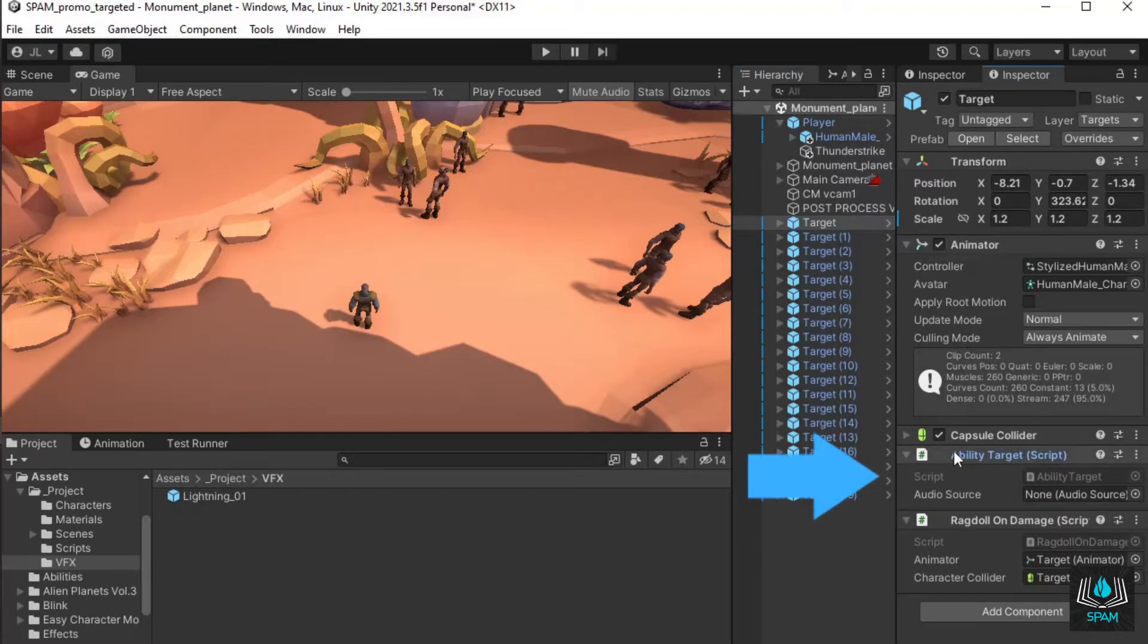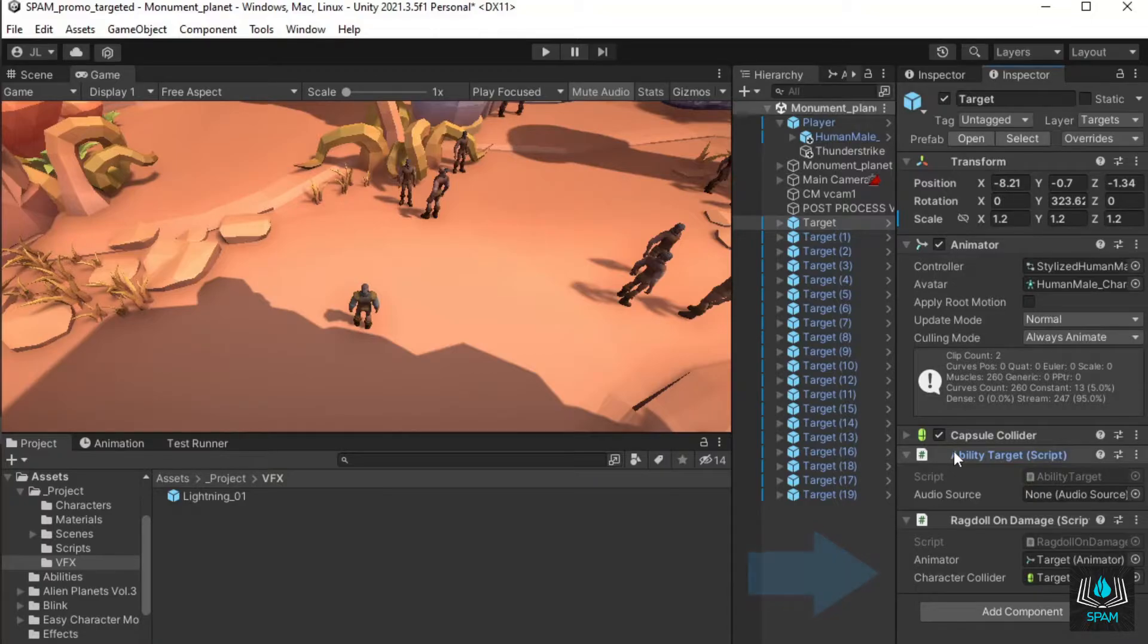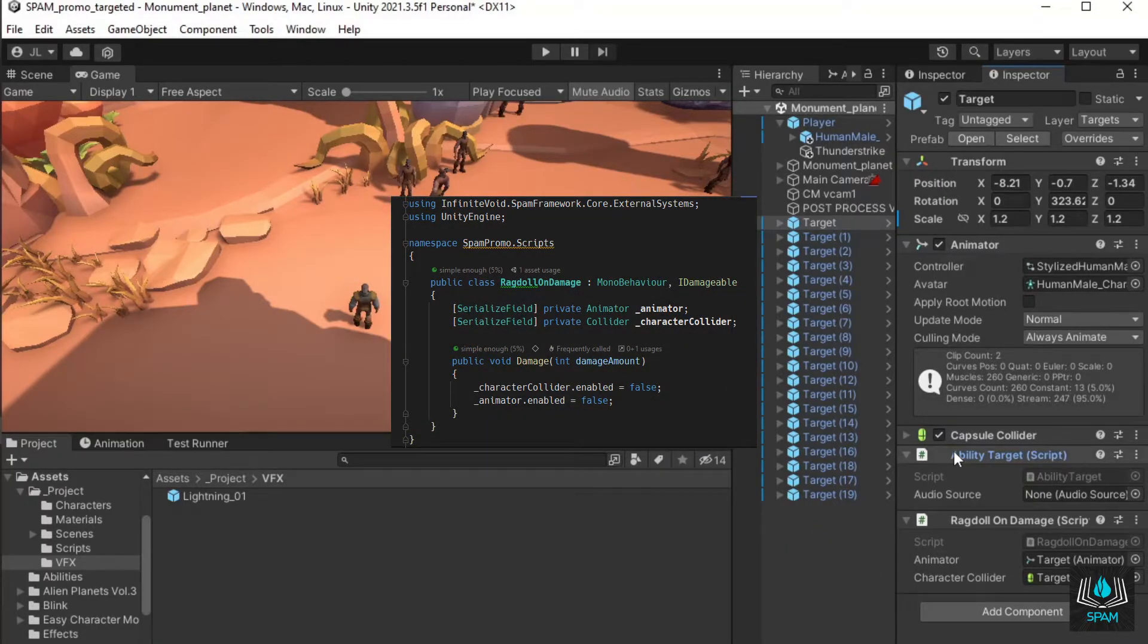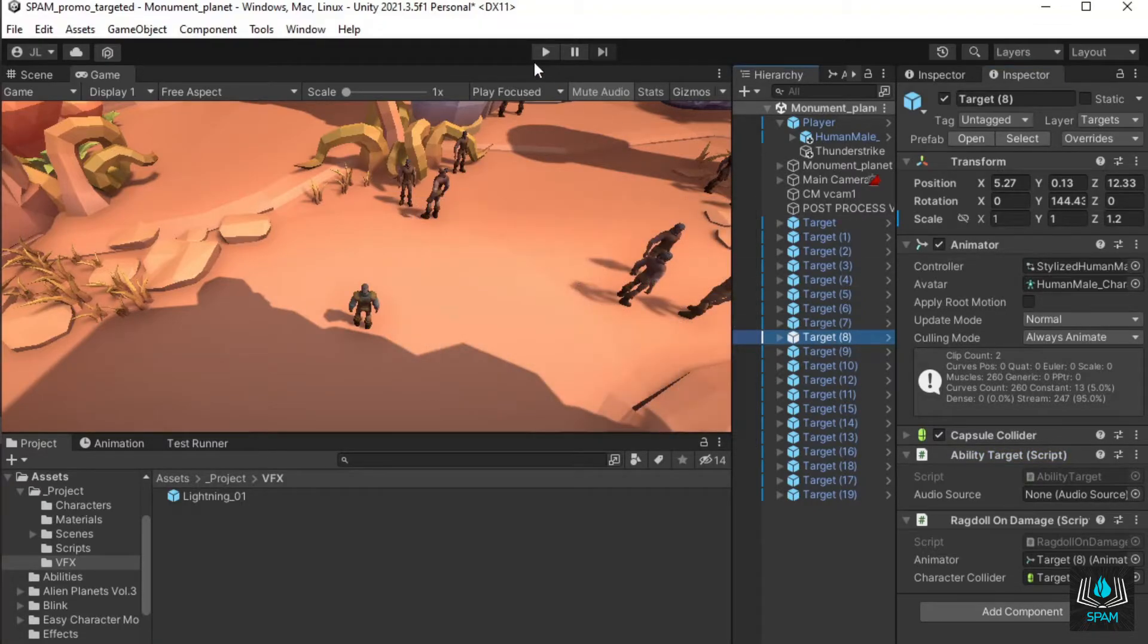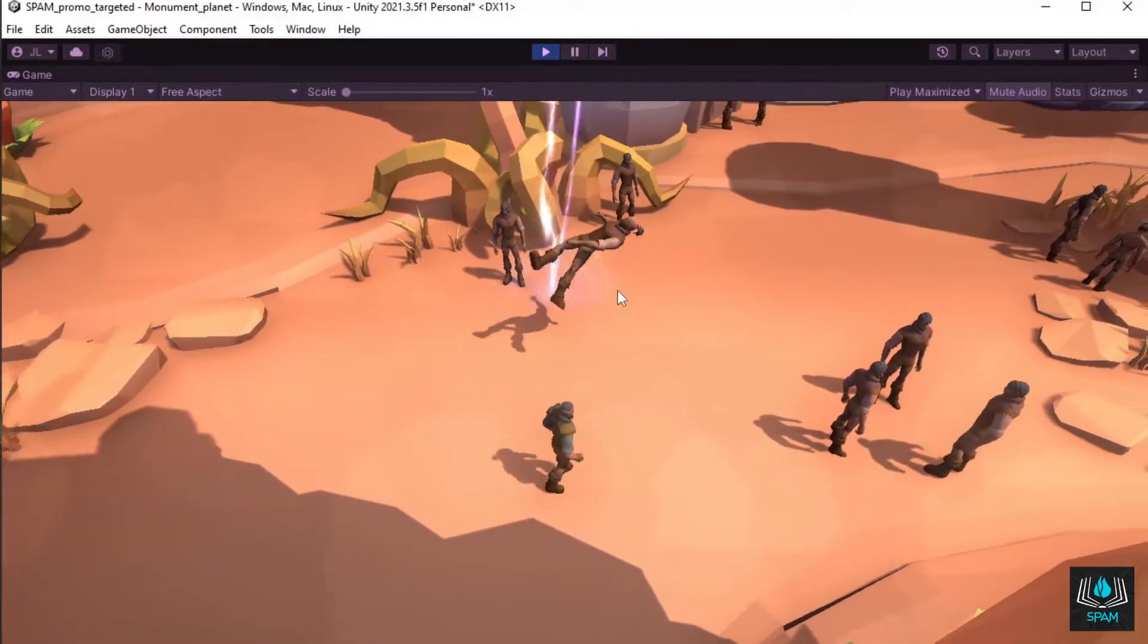I've also added a very simple script that turns the target into ragdolls when they take damage. This script is an example of how you implement your game's logic by simply implementing one of the interfaces exposed by the framework. That's it! The ability is now ready to be spammed.